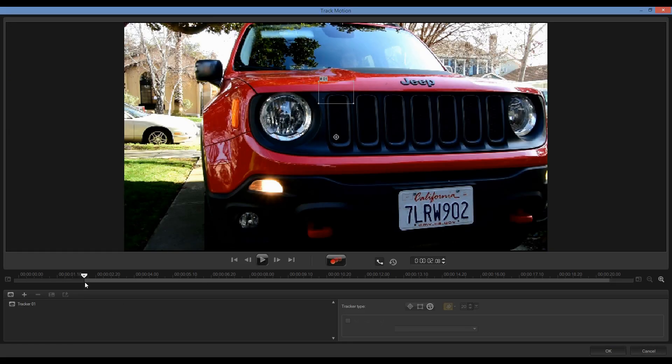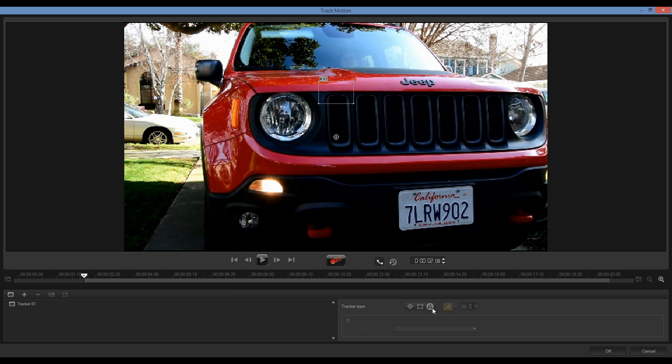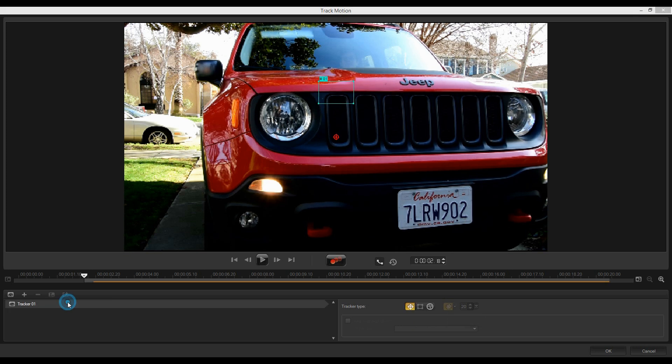Within the dialog box, we have our scrubber bar along the bottom. I have the ability to turn on and off track paths, as well as set the type of track and the mask mosaic. I'm going to select the tracker, and then I'll select Multipoint Track.